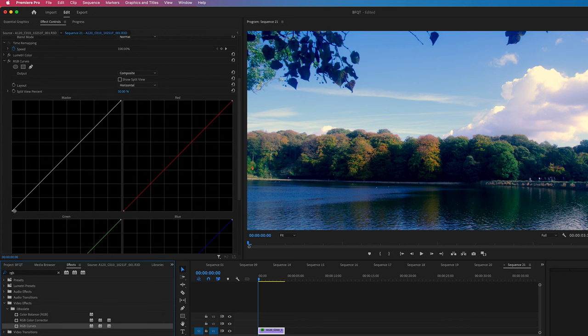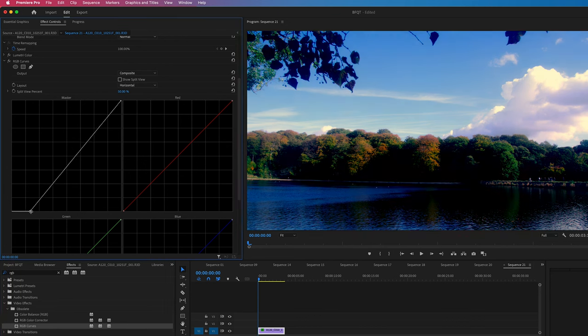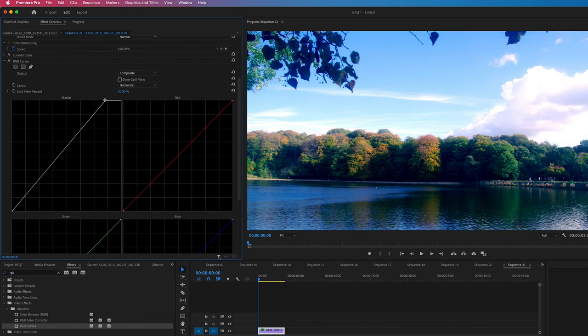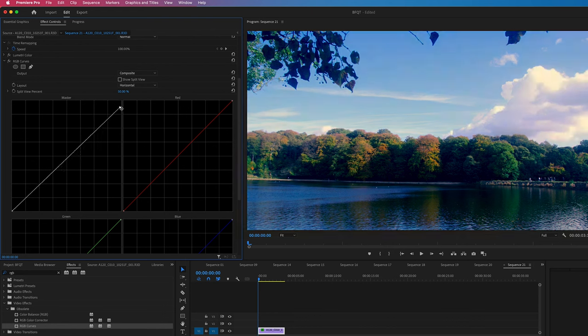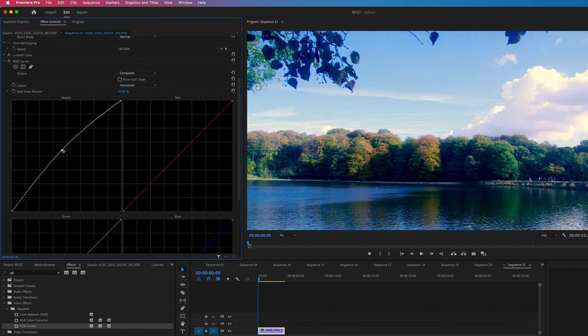The bottom left are your shadows. And if I adjust this, you can see the shadows are affected. And then if you look at this bright part in the cloud, this is our highlights. And the top right of that curve is going to affect the highlights. And then you guess the middle is the mid-tone. So it's the bit in the middle.